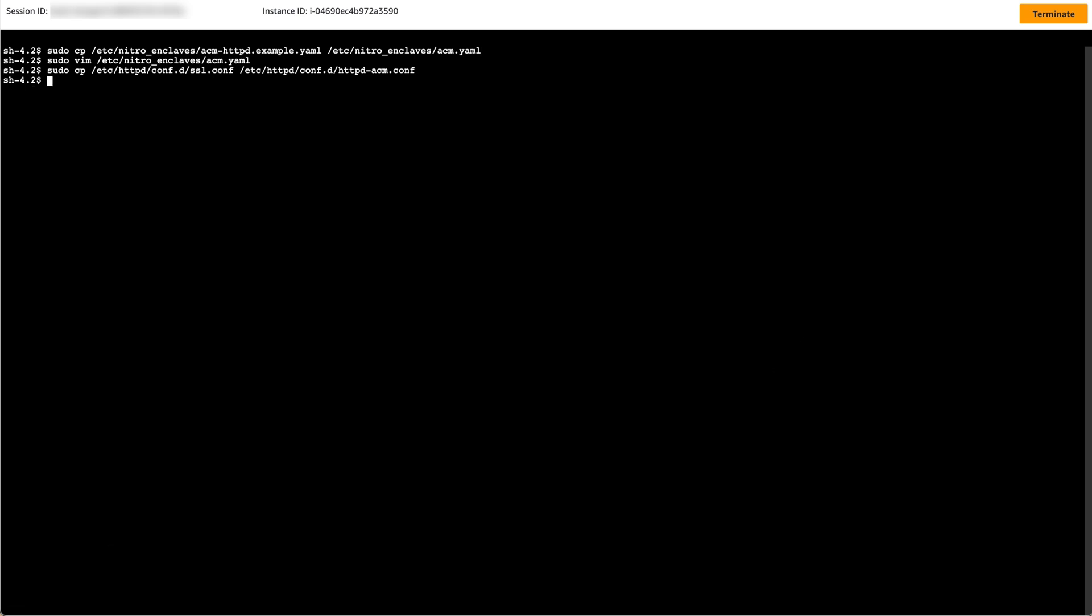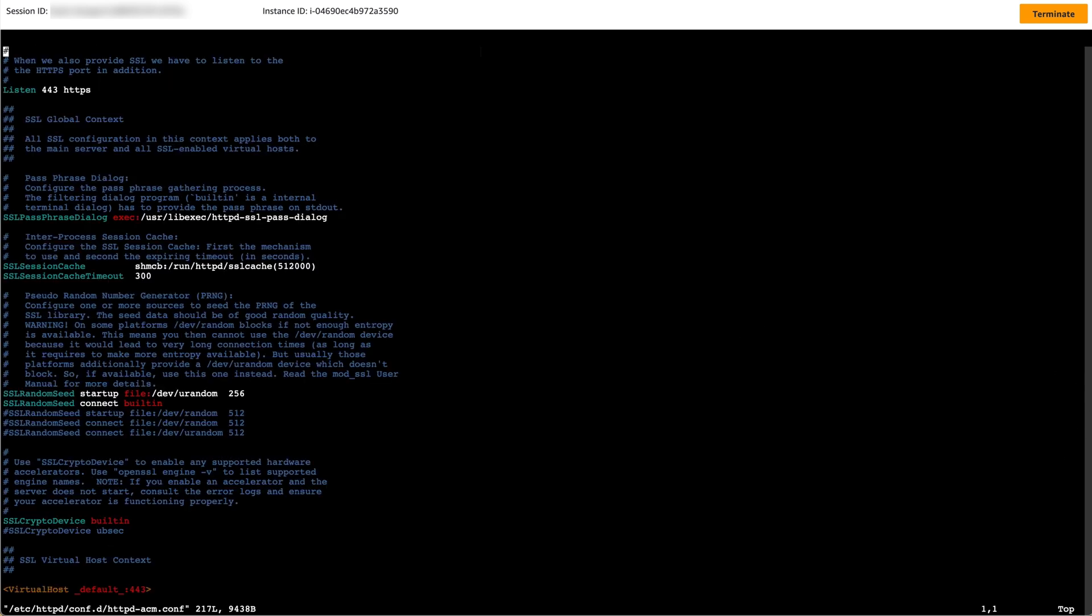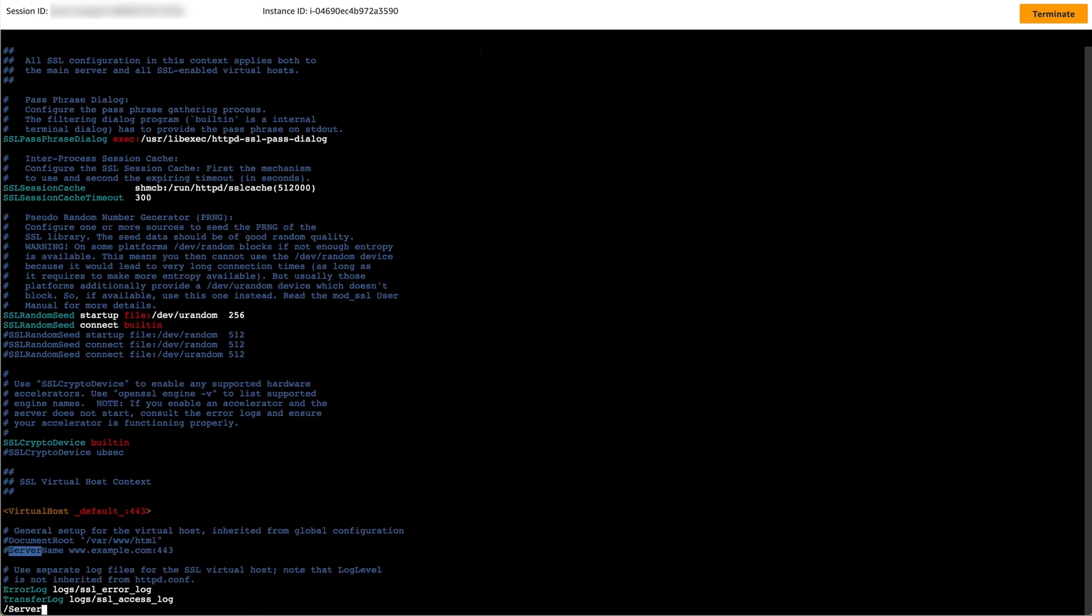Now open the ACM configuration file with administrator privileges using sudo. Find the line that begins with hash followed by server name, and remove the comment from the start of the line.